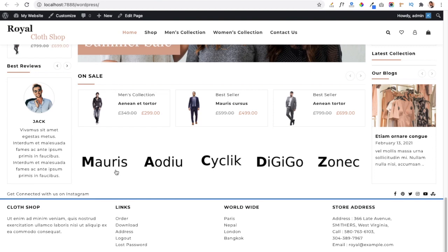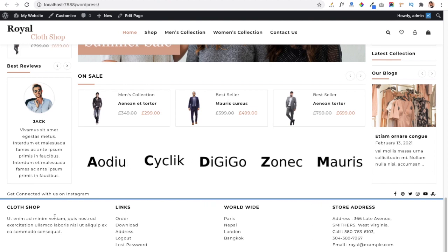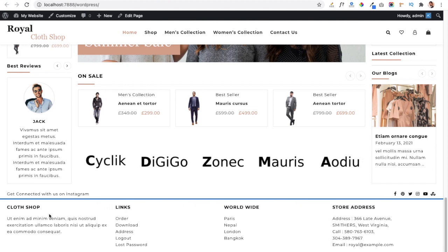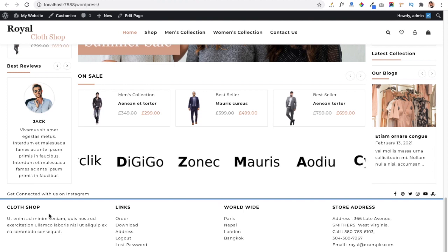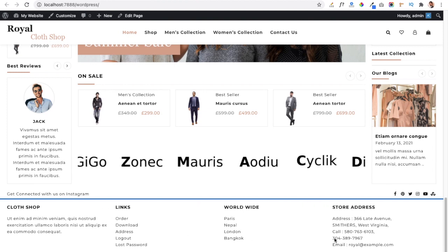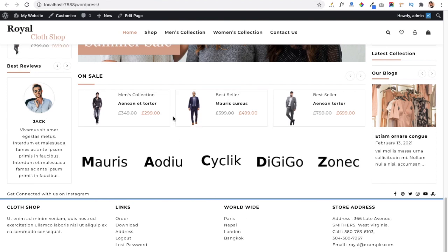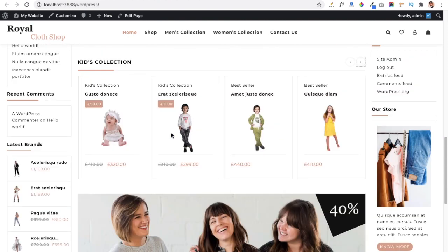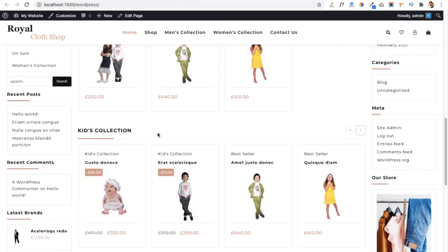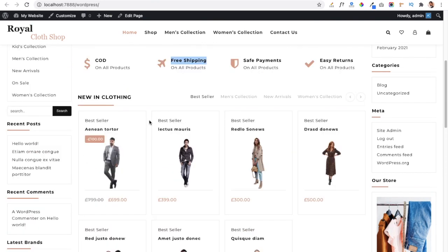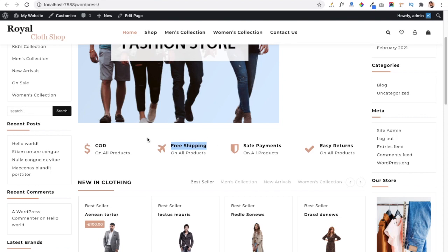Below that you can show brands. These are the sections that help you display all your products on your website. At the bottom you can see the footer area where you can add information about your website, give important links to users, or add your address. This is the Royal Shop theme with which you can create your shopping website. In the next video I will discuss each and every section and how you can manage them and add products. Thanks for watching.